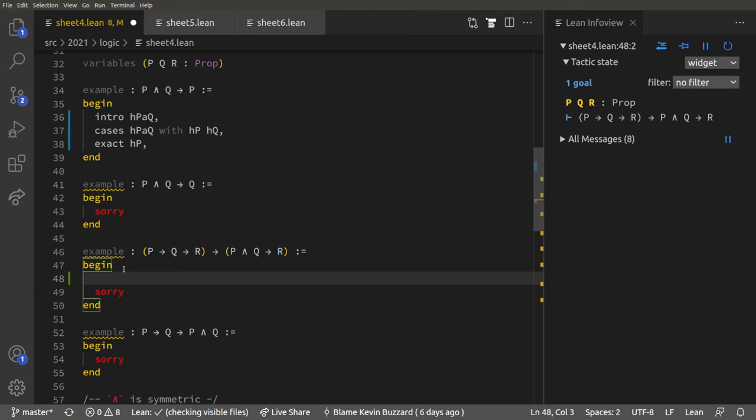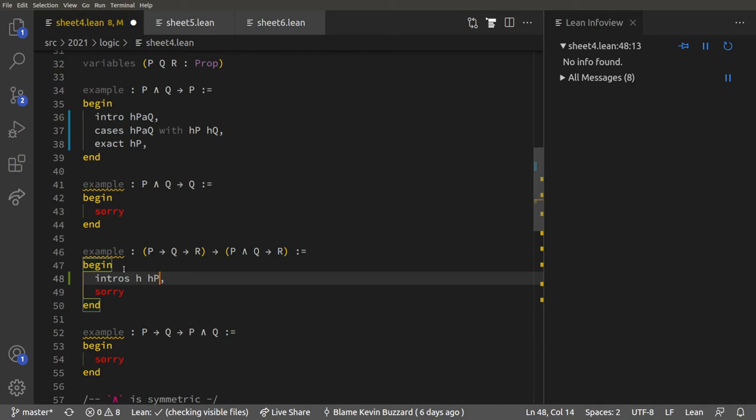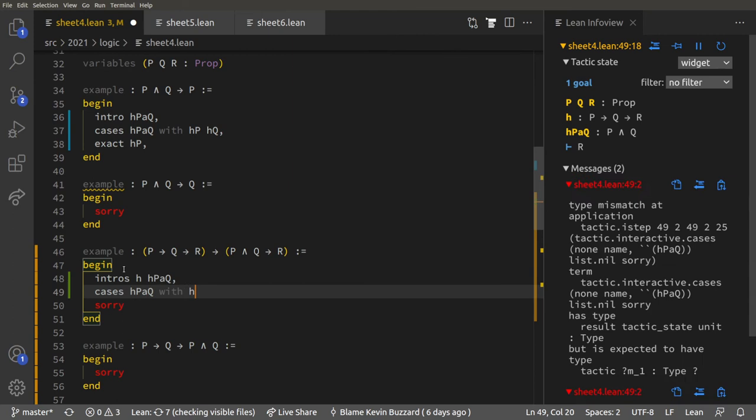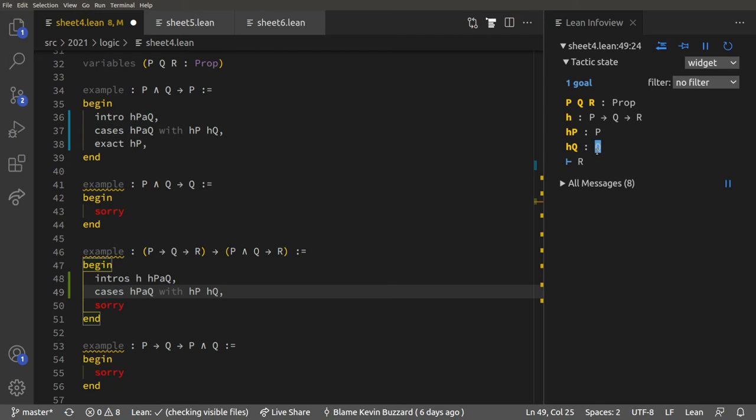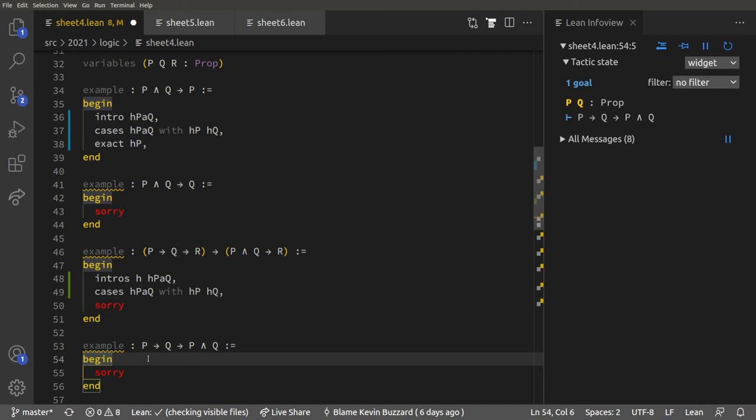Here's another example. We can do `intros h hp_and_q`, then `cases hp_and_q with hp hq`. Now we've got a proof of P, a proof of Q, and a proof that P implies Q implies R, so we should be able to solve that one.